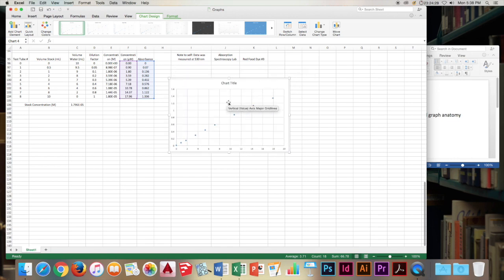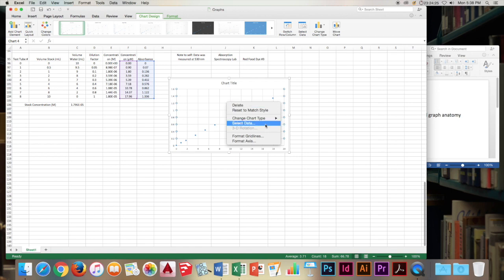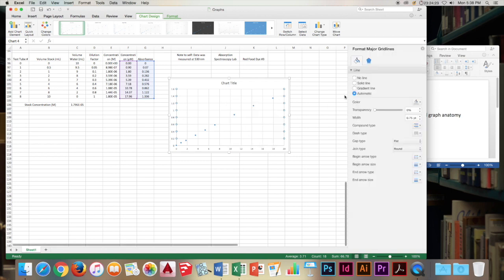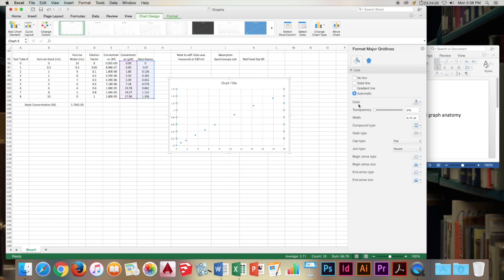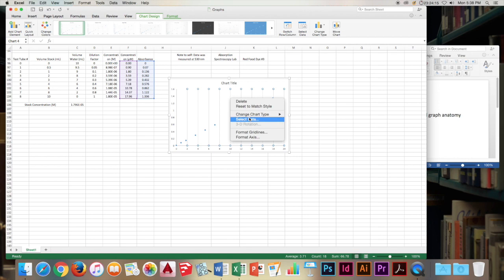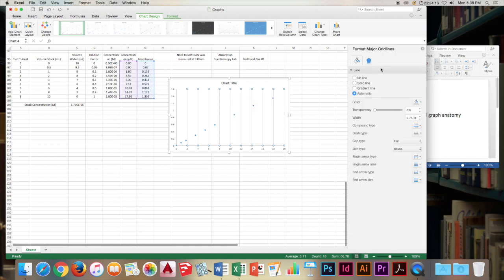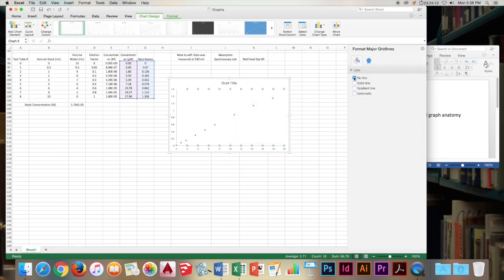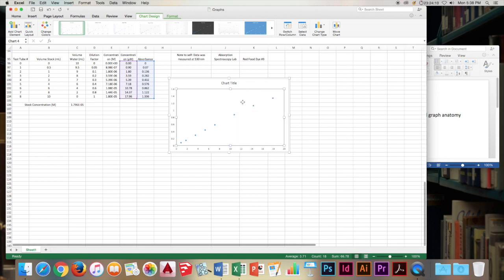Skipping ahead to get some of the heavy lifting out of the way. We're going to get rid of these grid lines. Format grid lines. Just right click on the grid lines themselves. And click format grid lines. No line. Get rid of them. Format these grid lines. The vertical ones. No line. Get rid of them. Awesome. Now we have an empty field.